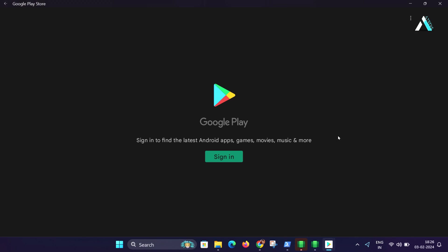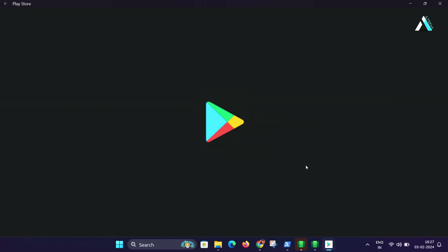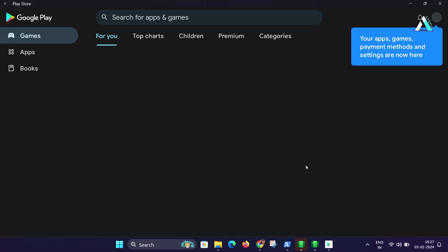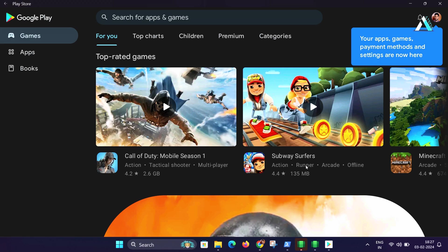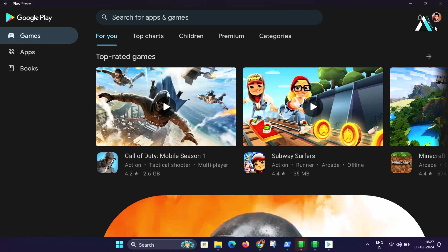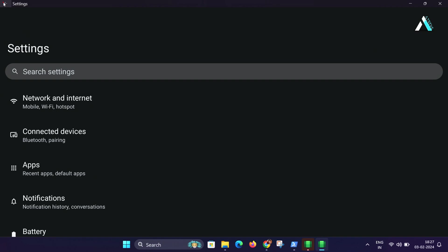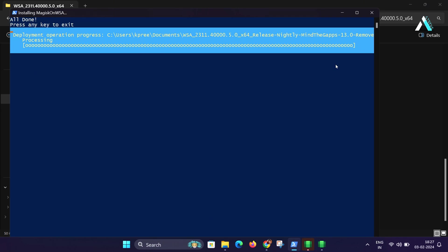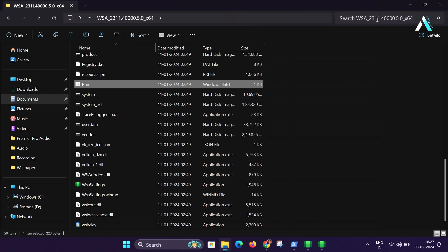When the installation process is over, it will automatically open up and ask you to sign in to the Google account. After signing in, let's quickly set up the Windows subsystem for Android for advanced features.